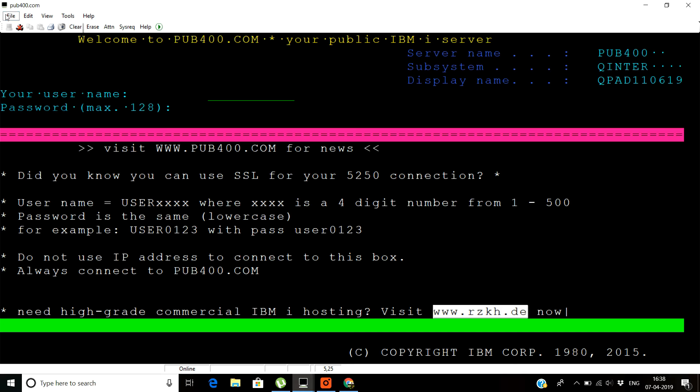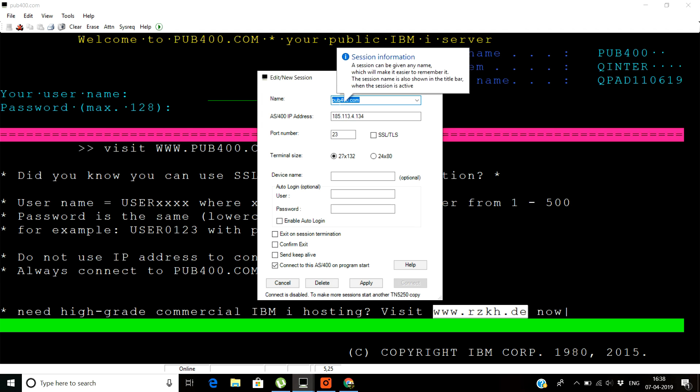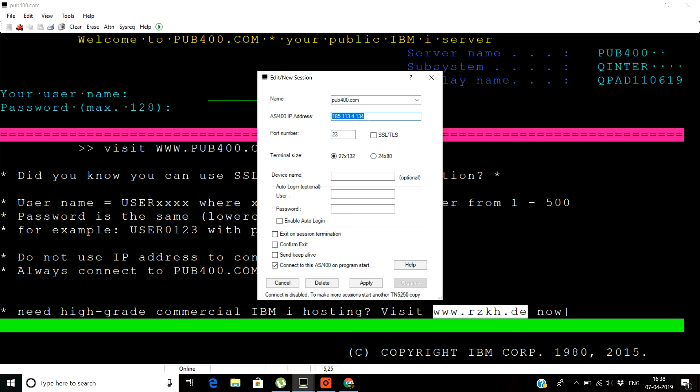You just need to click on the file here for edit new session. In this edit new session you can put your name as pub400 and this is the IP which is given by pub400 if you need to find the IP of pub400.